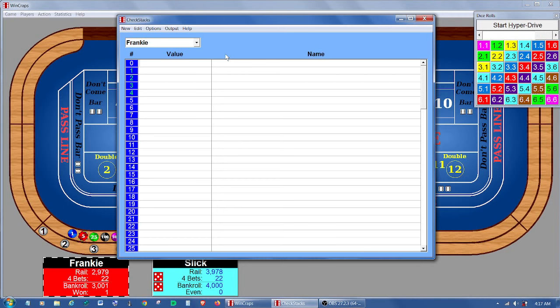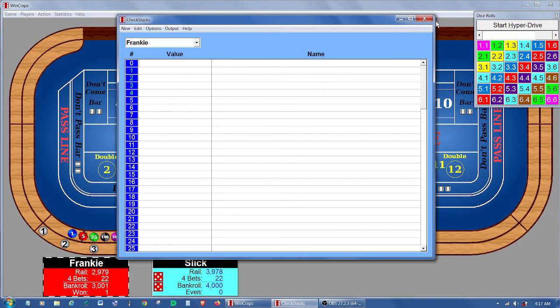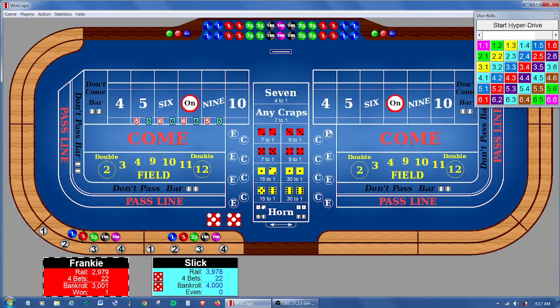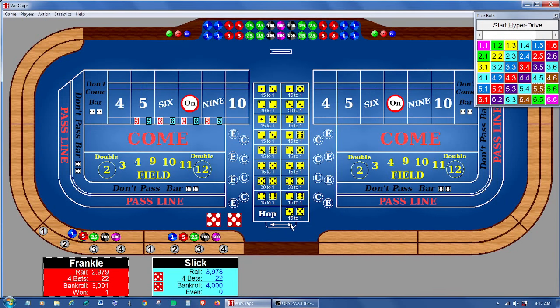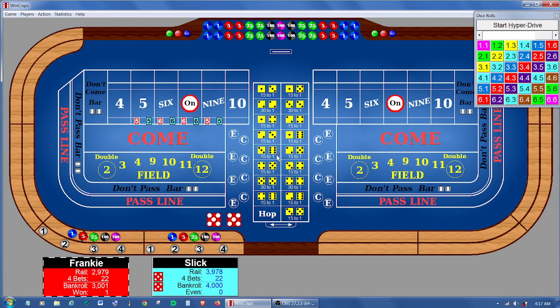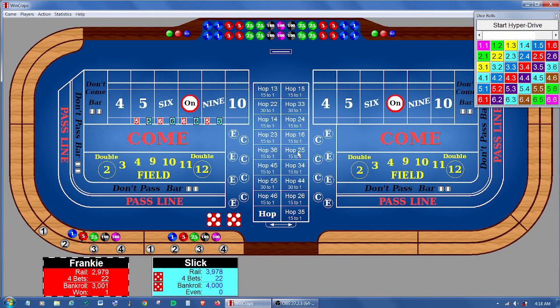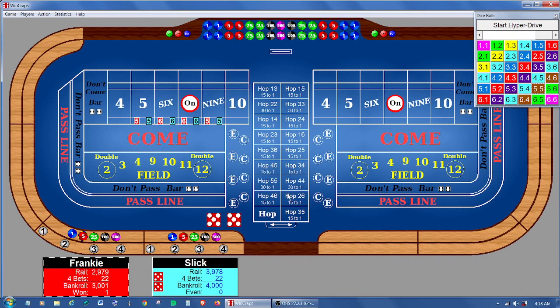We've also added the option to display hop bets both as dice or alphanumerics. That's back on the prop bet screen here. It's no big deal. You can view the dice here or if you click on hop, then you can just appear as letters, words, hop 26, etc.